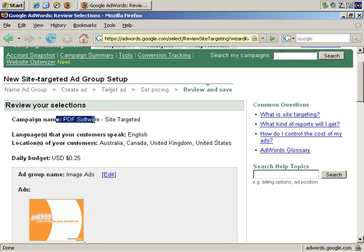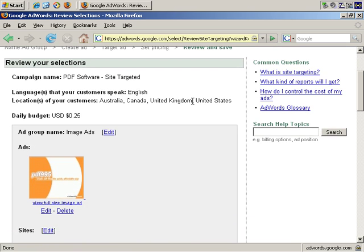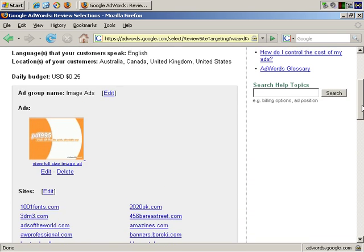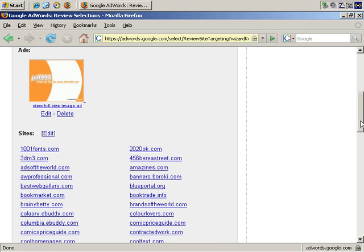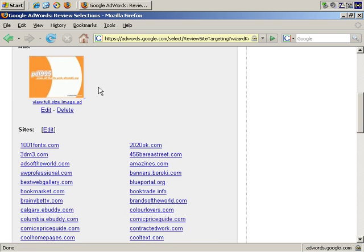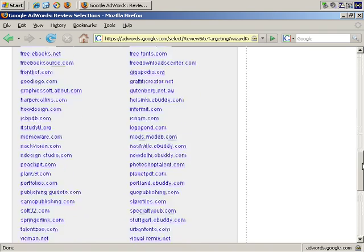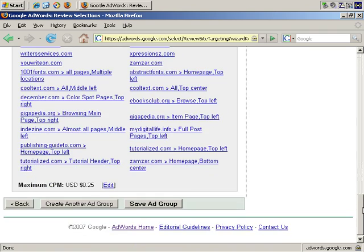And Review. Campaign name, PDF software. Site targeted. That's right. We're targeting English speakers. Locations: Australia, Canada, the UK and the US. Daily budget, a quarter. Ad group name, Image ads. There's our picture. And there are all the sites I'm targeting. Lots of them. And maximum cost per thousand, 25 cents. Save.